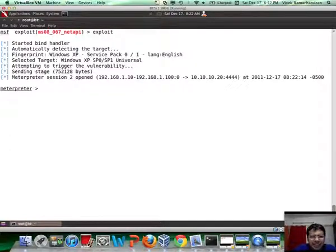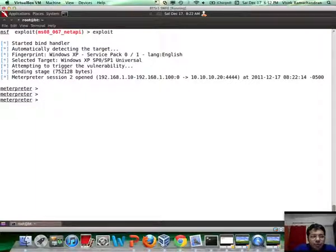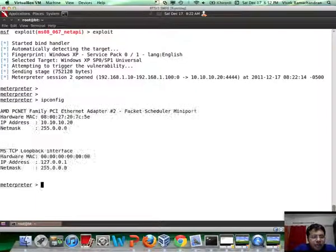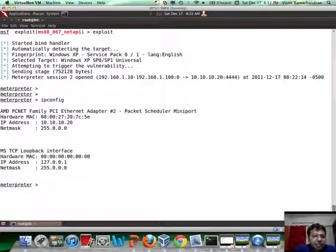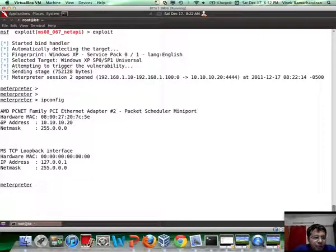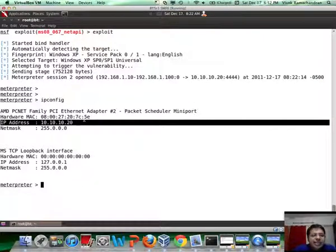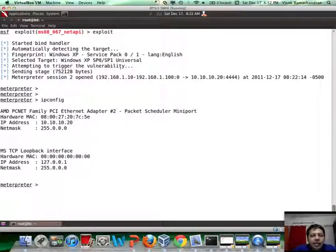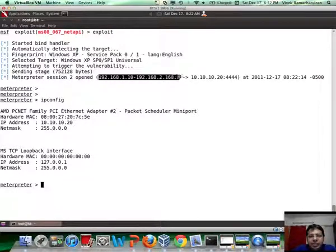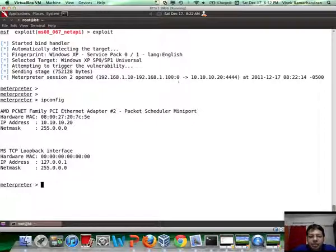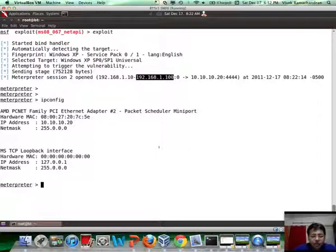And there you go. Awesome. We have a meterpreter session now and if I run the ipconfig command, note that we have broken into the 10.10.10.20 network and this clearly says that this has happened via the pivot running on this machine 192.168.1.100.